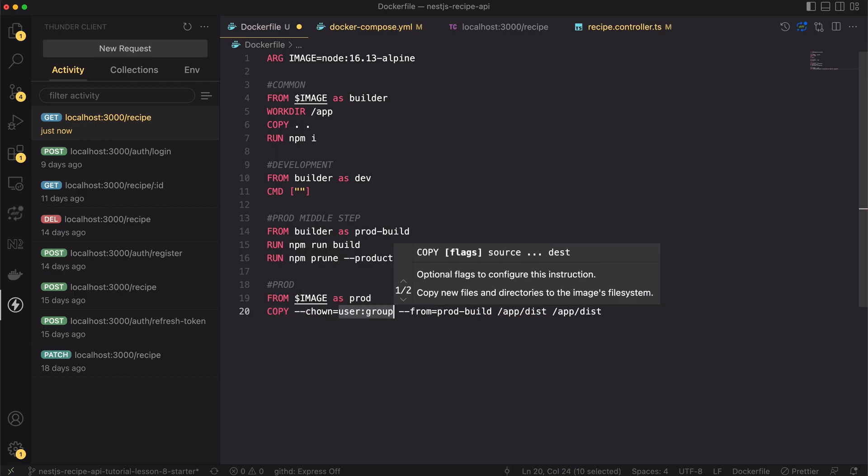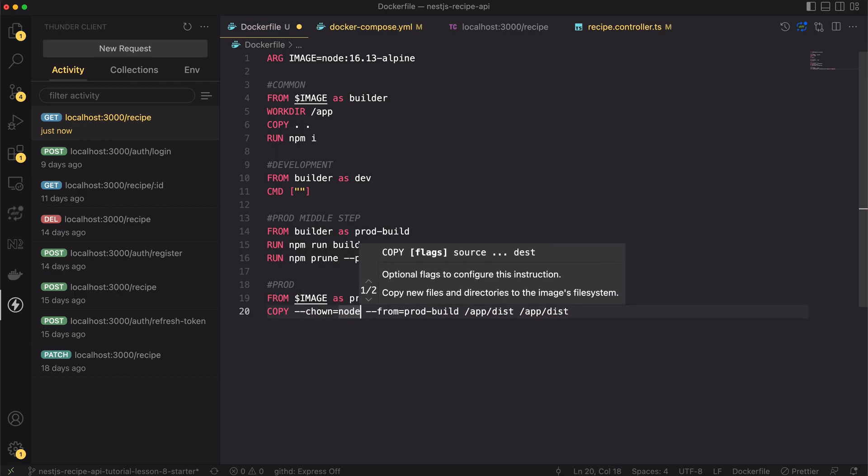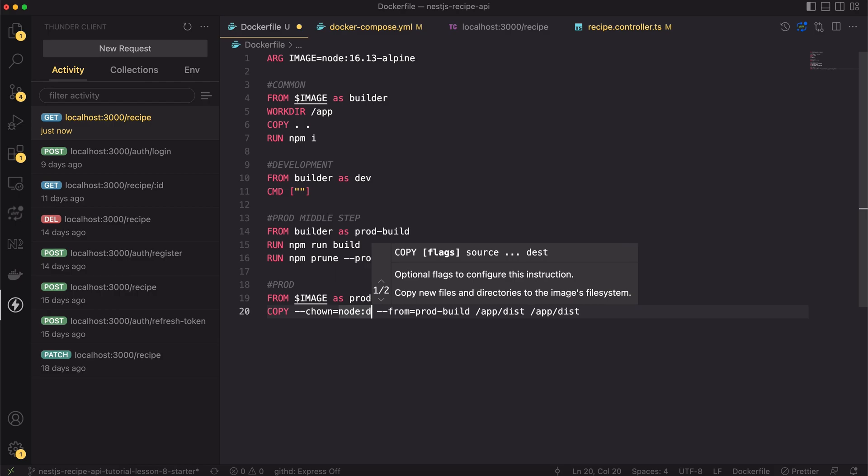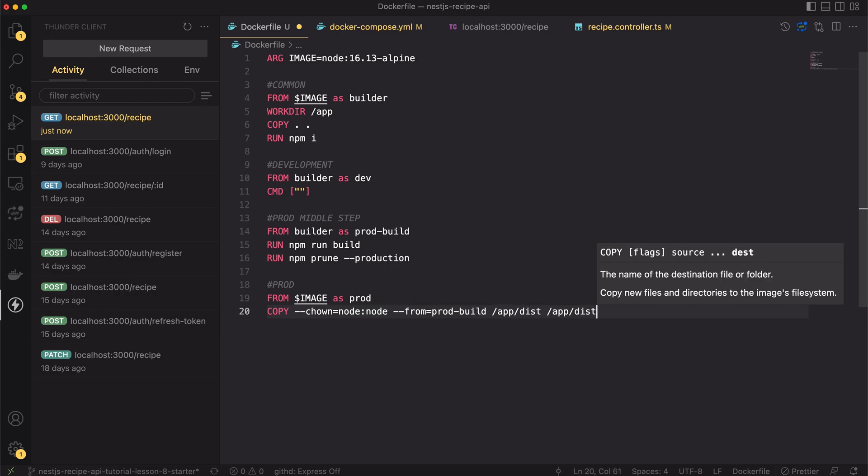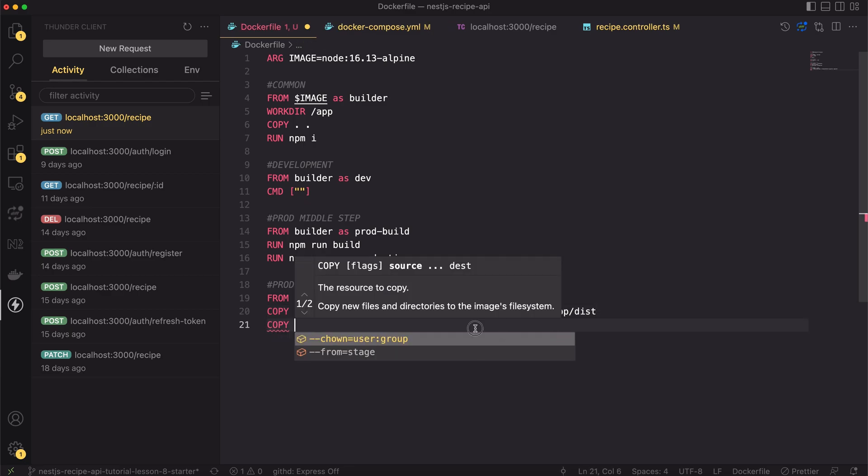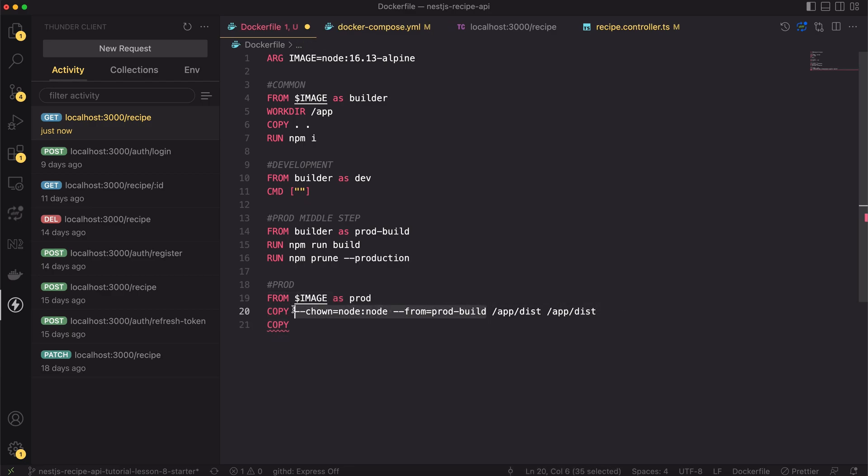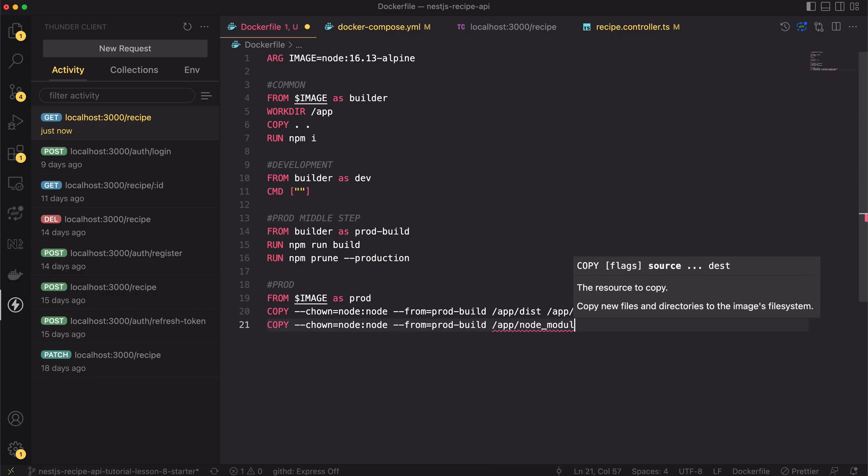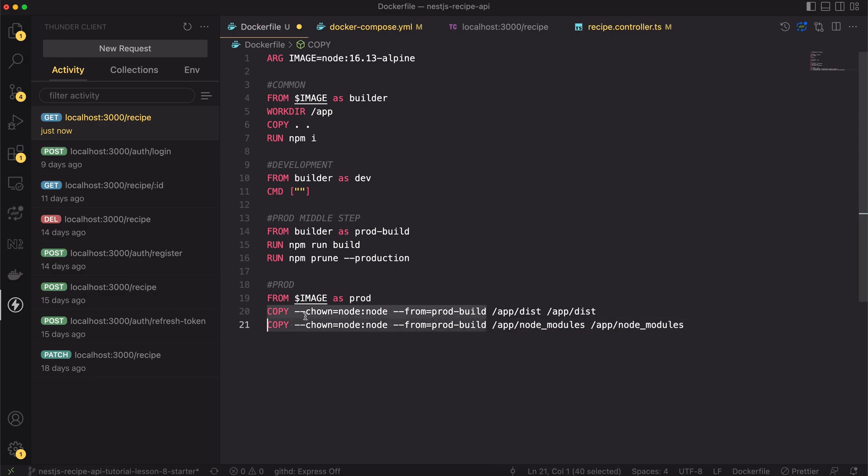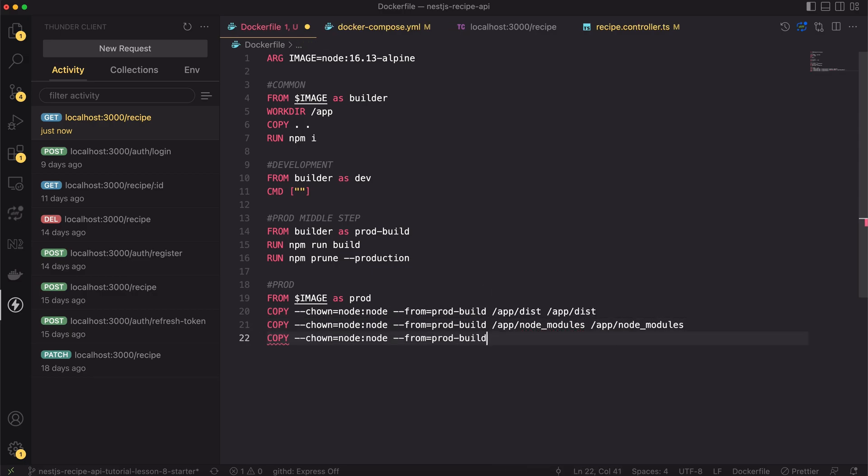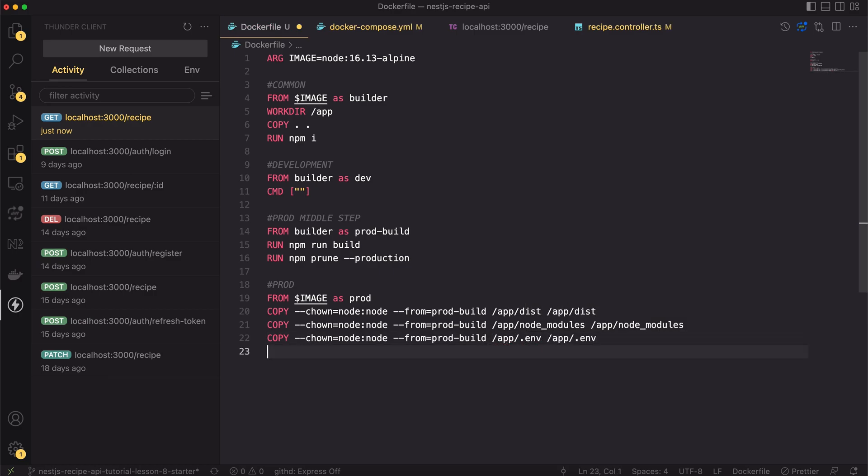Default node image has a node user created by default. It's less privileged. It's much safer to use it. If somebody hacked into the container running on production, they wouldn't have root access inside the container. Besides the JavaScript code we need node_modules and environment variables to start our server. I will copy them now as previously, changing the user to be equal to node.